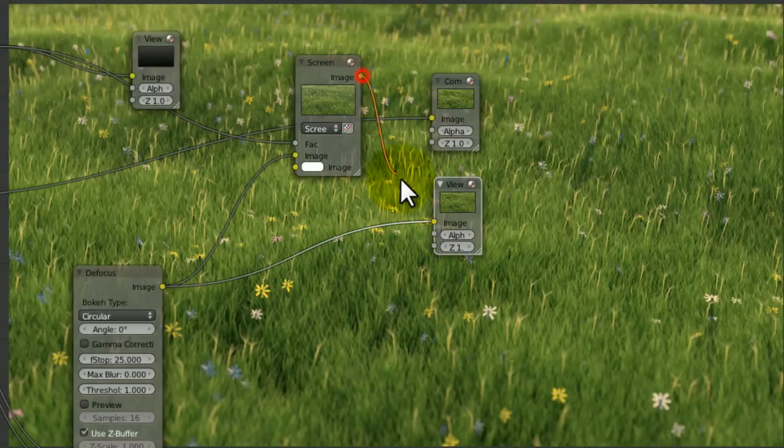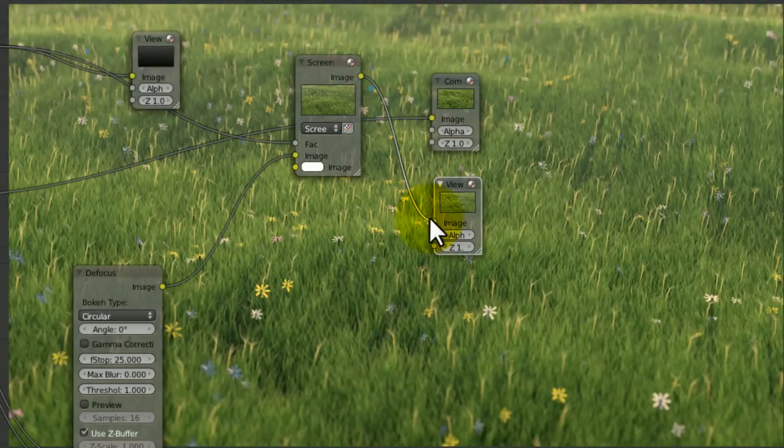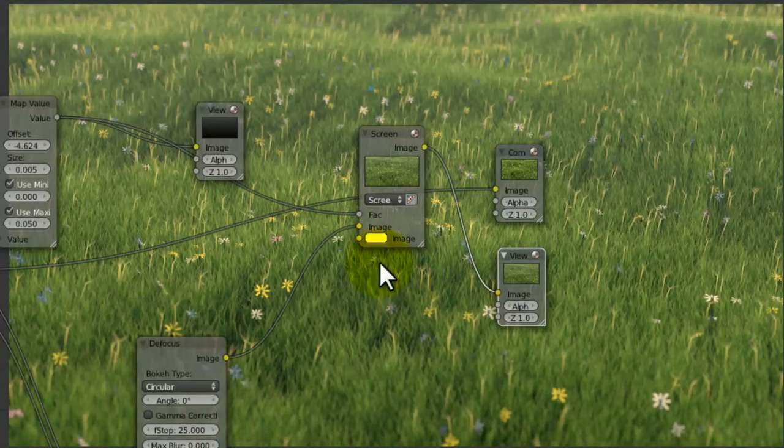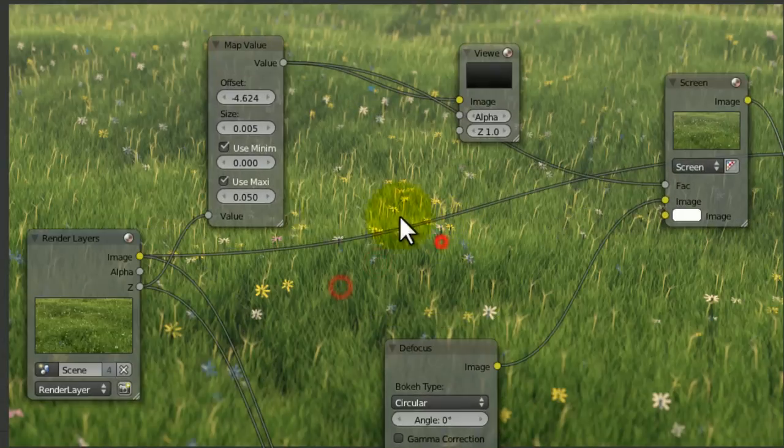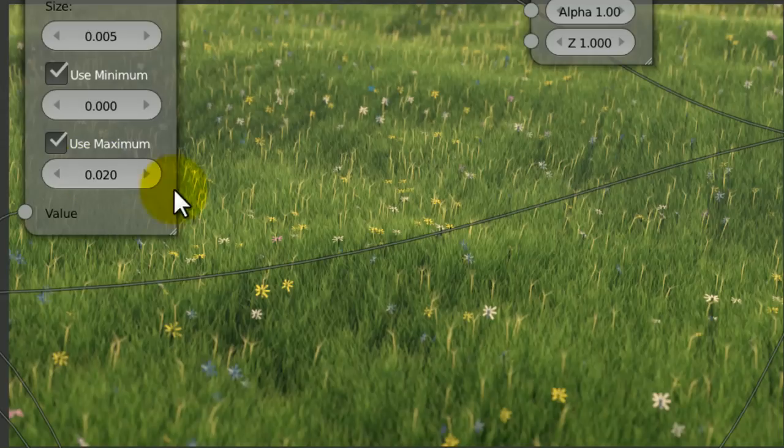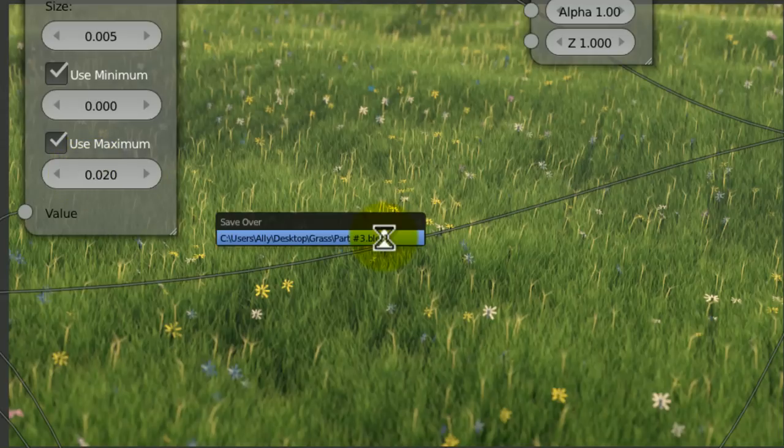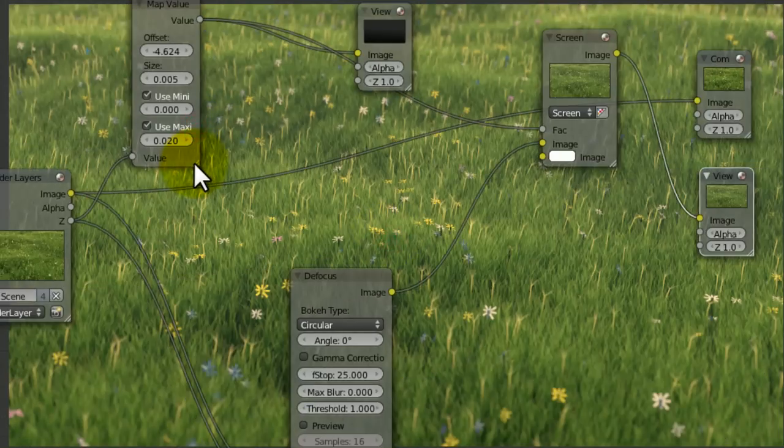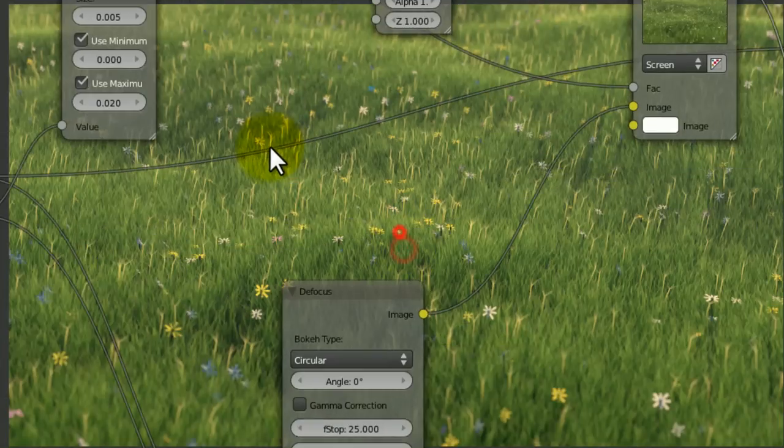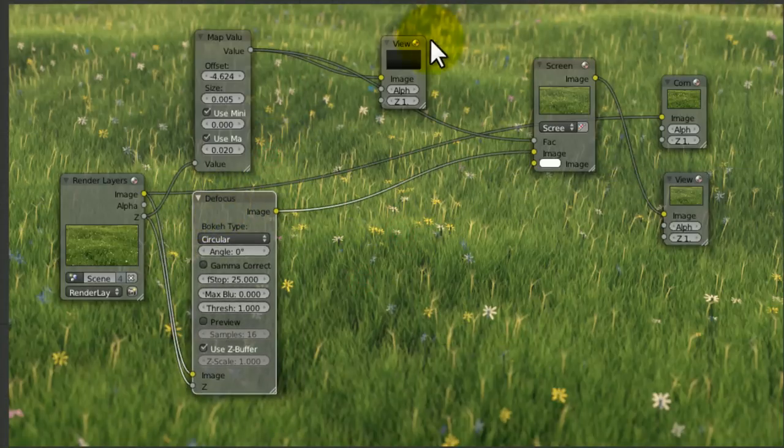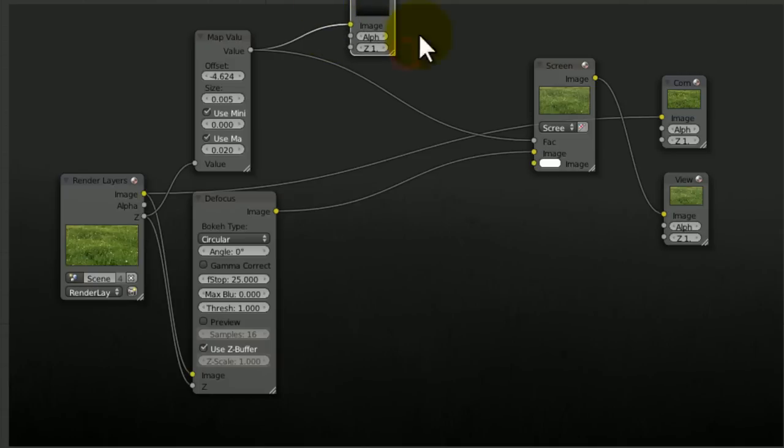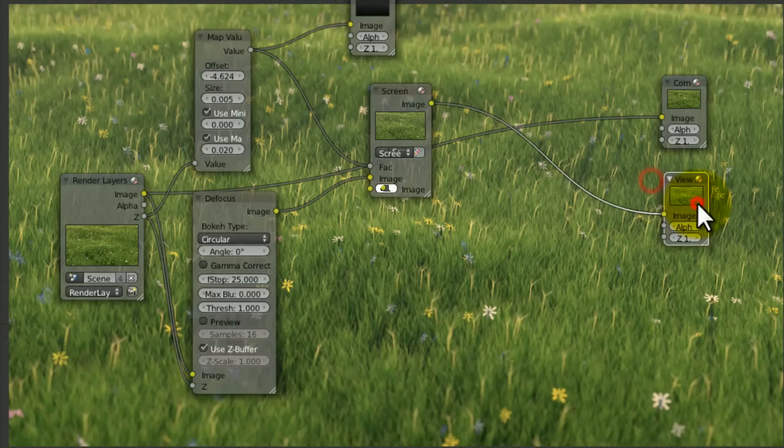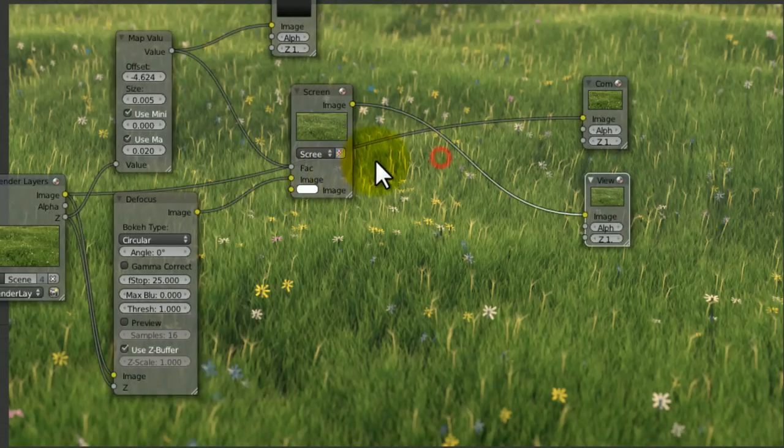So it looks like I sort of desaturated it and made it a bit brighter. But the more you decrease this use maximum, the less it kicks in. So I'm going to leave that about 0.02, something very small like that. It just looks nice.